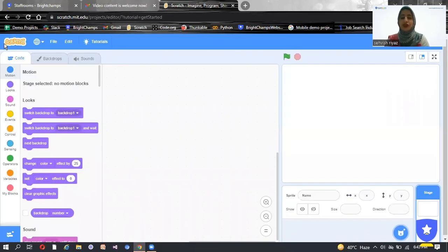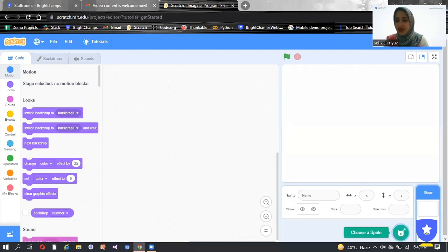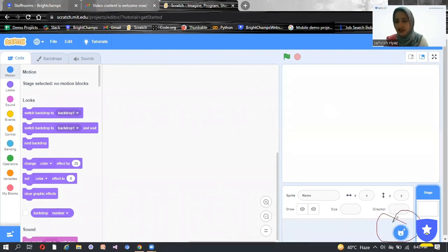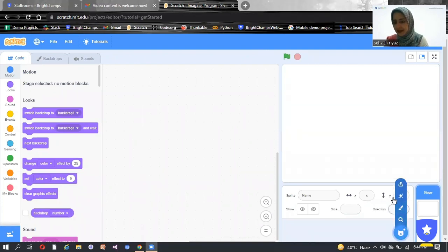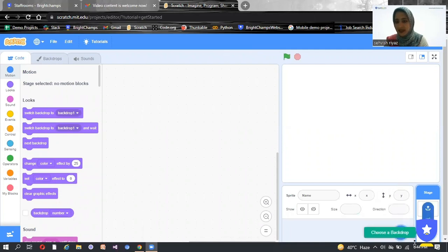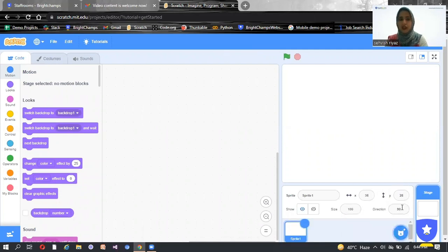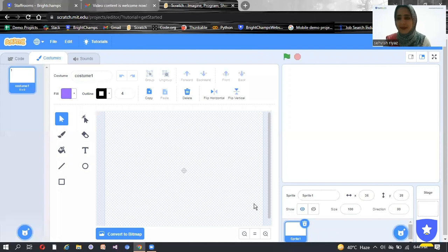But if you want to draw a Sprite, you can also draw one — and that is the topic of this class. What you have to do is click here. As you can see, this is the Sprite option written here. You just simply have to put your cursor on it, and there's an option of Paint. You need to click on Paint and you will be redirected to the Sprite design page where you can draw whatever Sprite you want.